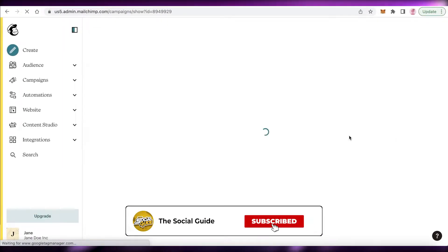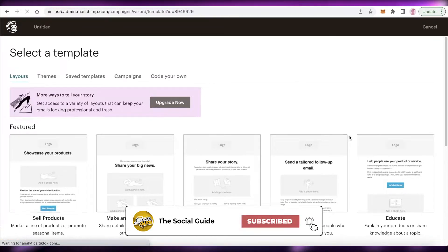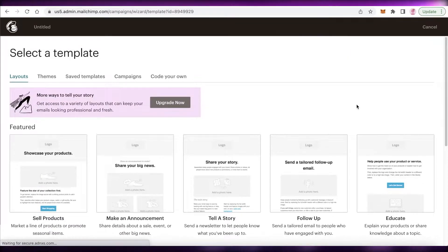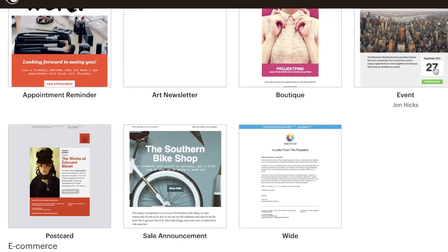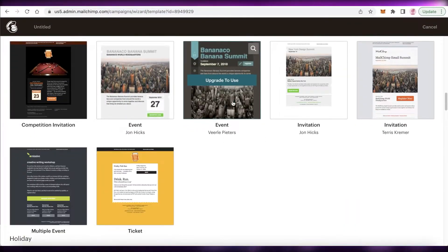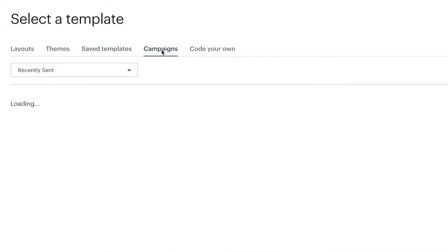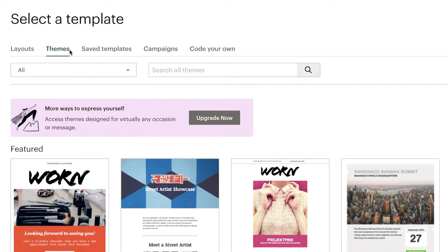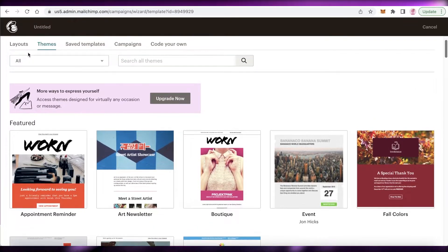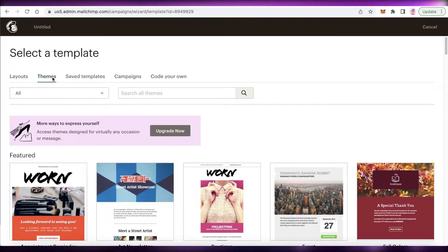This is the Mailchimp newsletter design section where you can choose one of the layouts to get started, or click on 'Themes' to see quite a few different themes available. You also have saved templates if you have any previous ones, and you can even code your own newsletter. I recommend using one of the themes or layouts to begin.